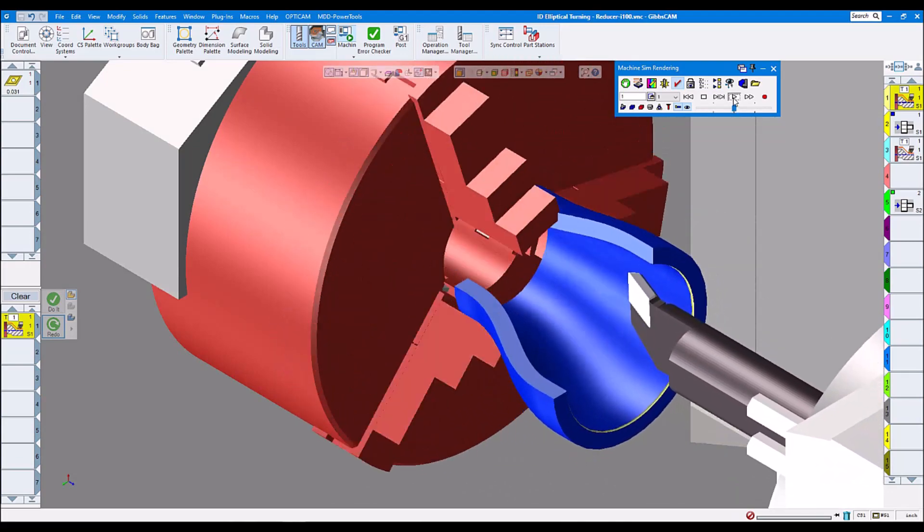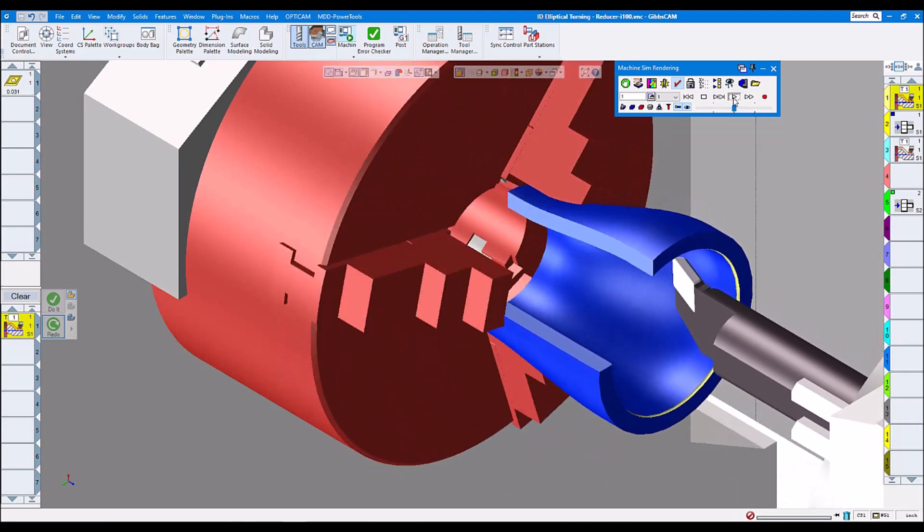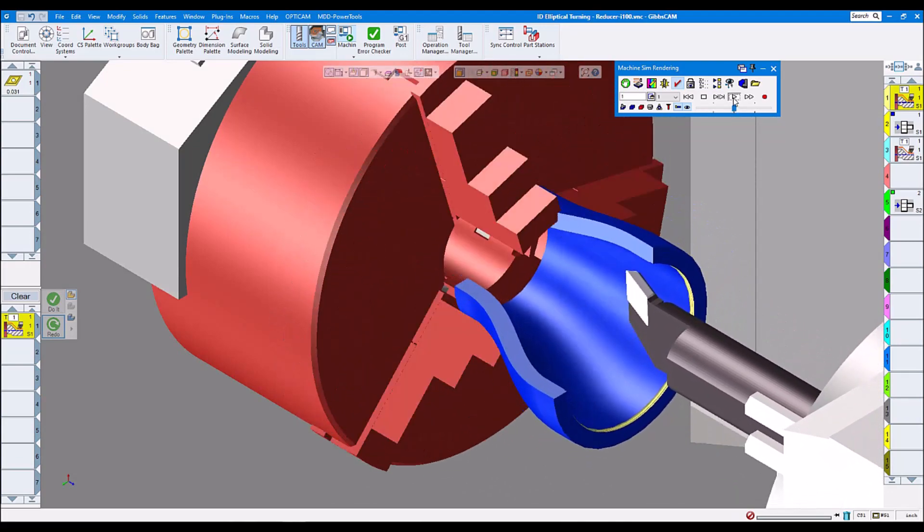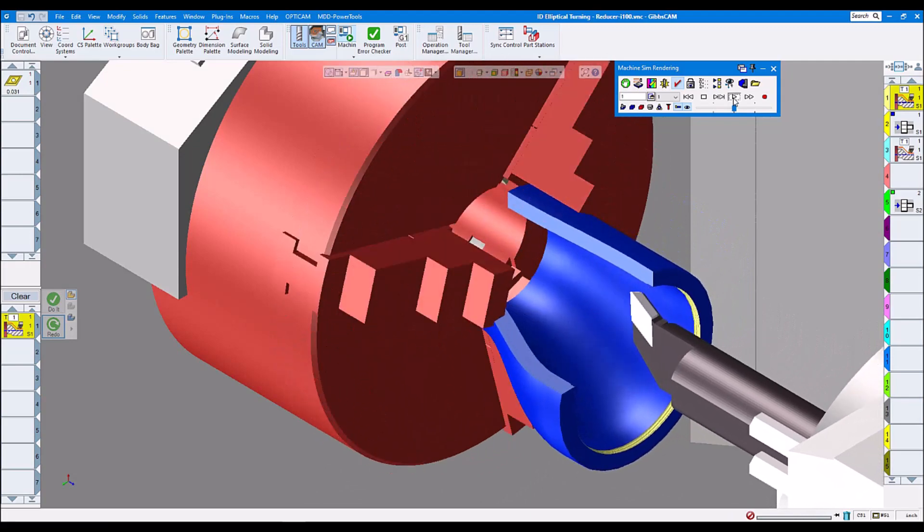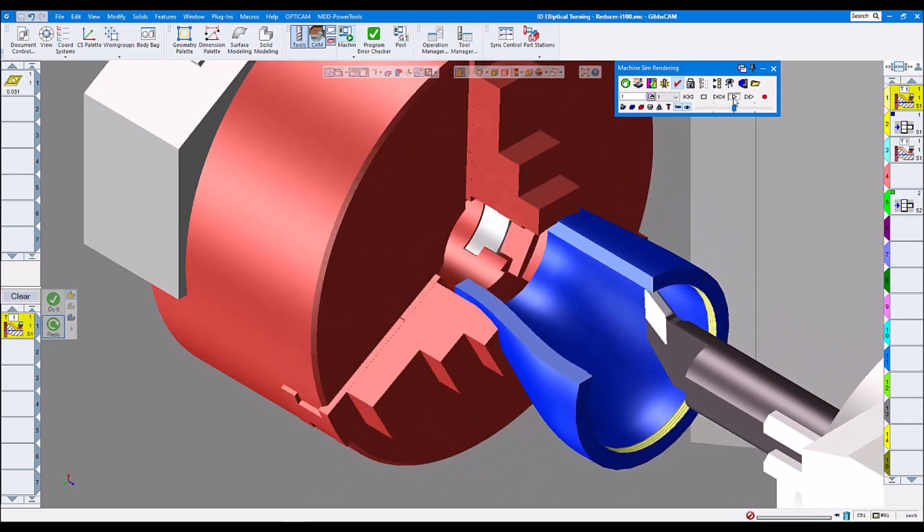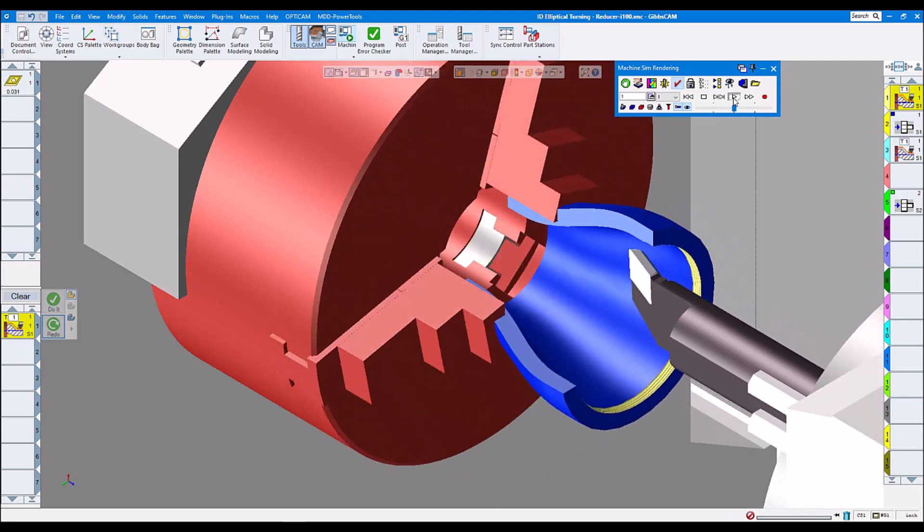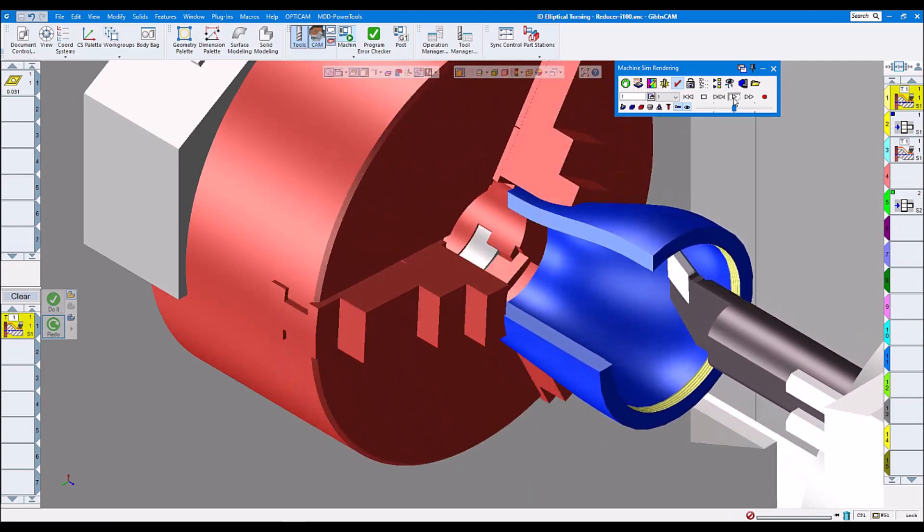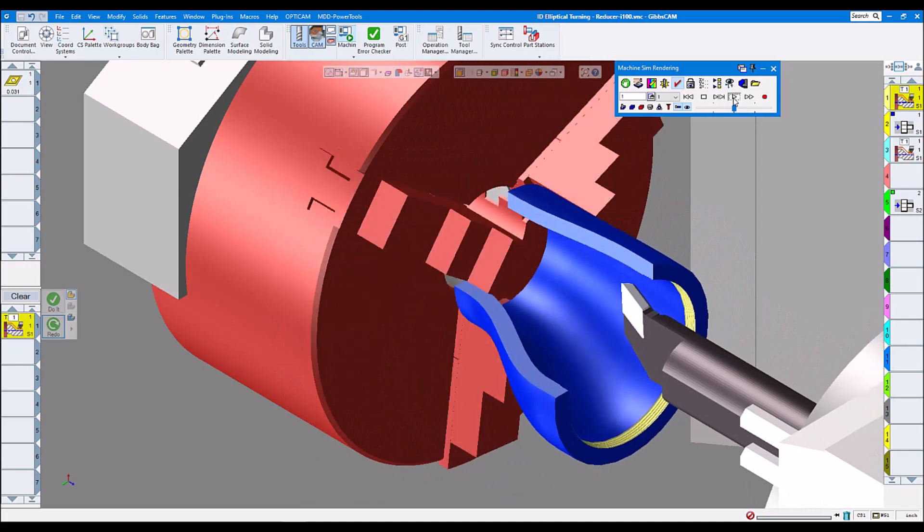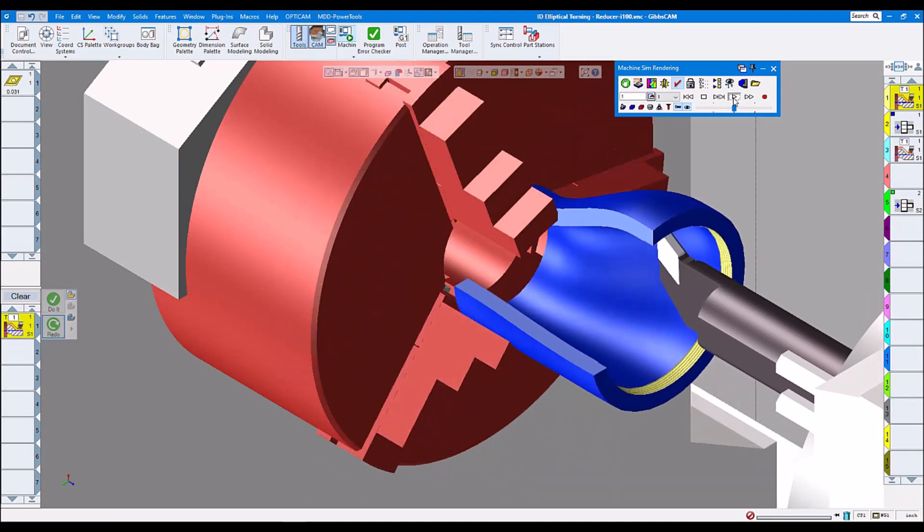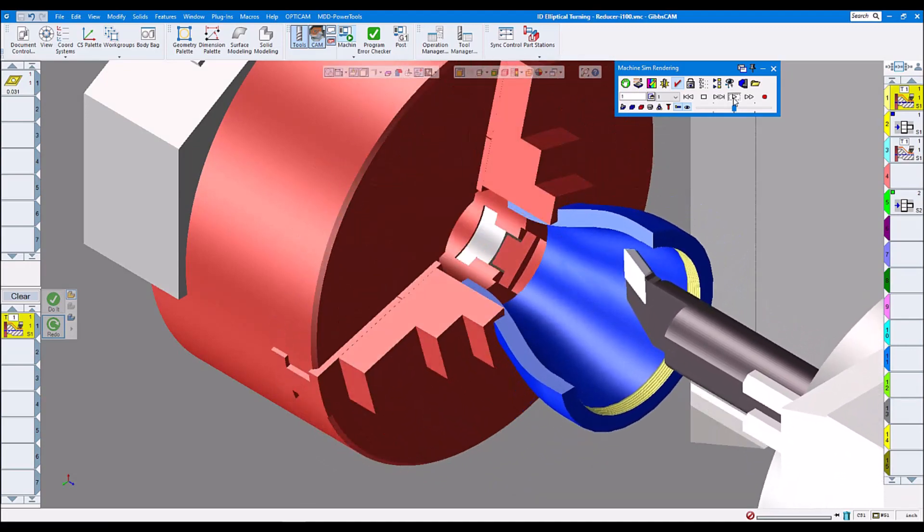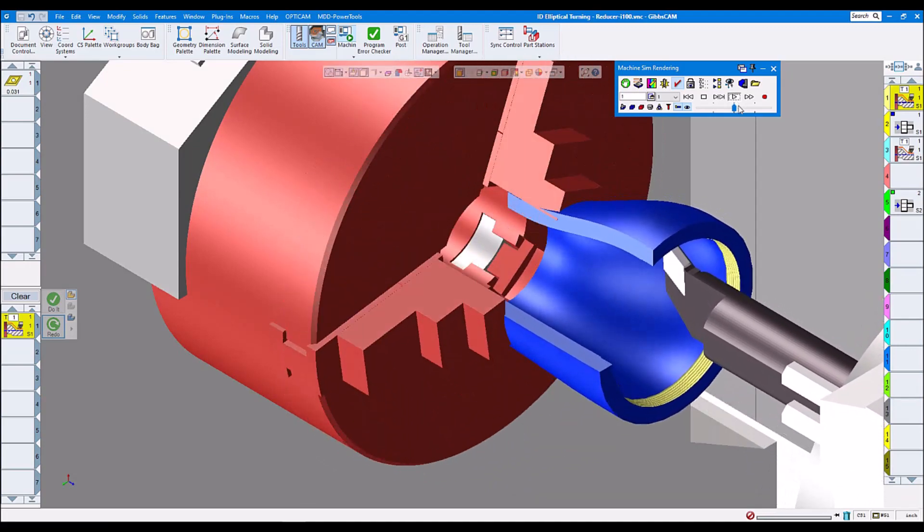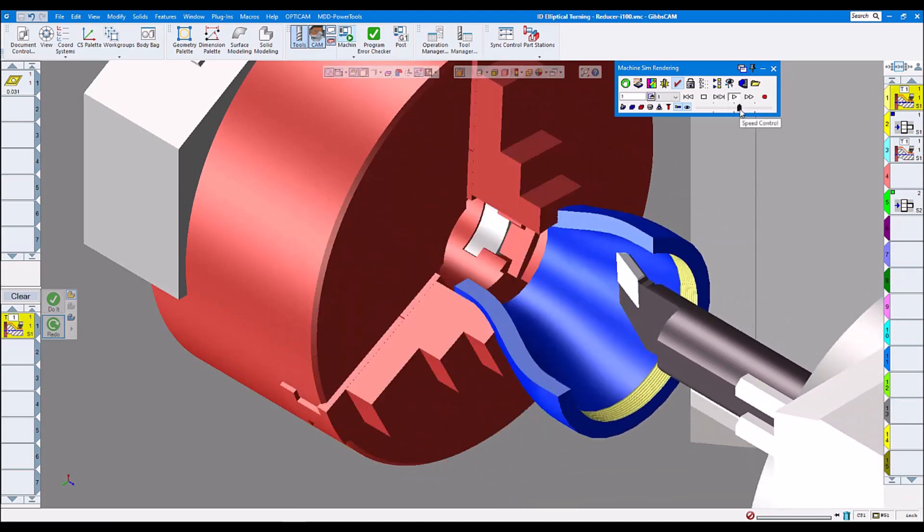With our part rotating and the boring bar following in X, Y, and Z. Let's speed it up a little bit.